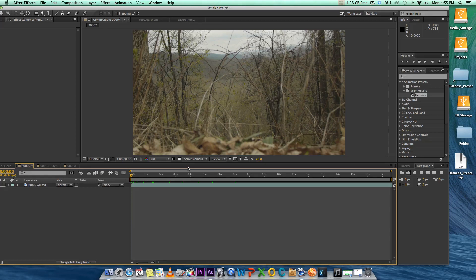If your camera does not have a flat picture profile in-camera, then this can help you get back that flat picture style in post. I know a lot of people see it as a headache and a lot of people really just don't even think to actually flatten their footage out.